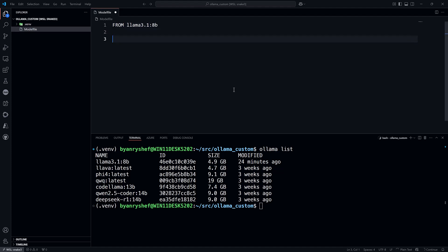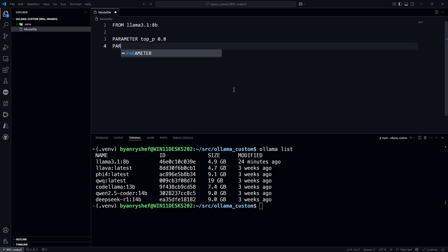Now I'll configure some parameters with the PARAMETER instruction. First, I'll set the top_p to 0.8 because I want that business-like tone from the last part. And I'll set the temperature parameter to 0.3.